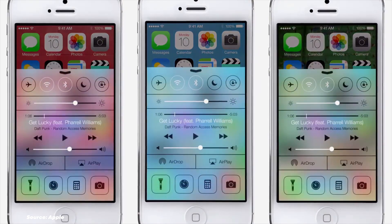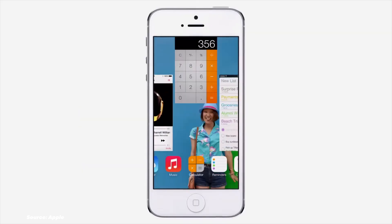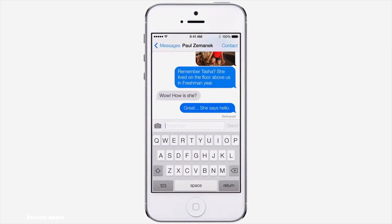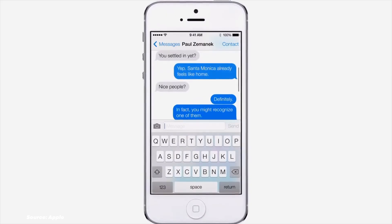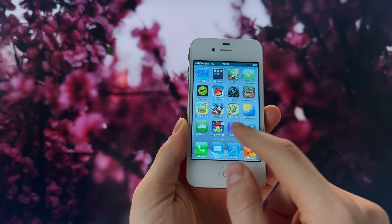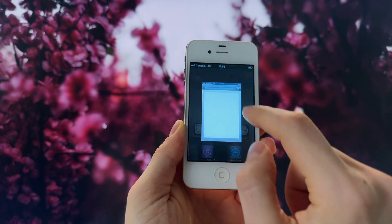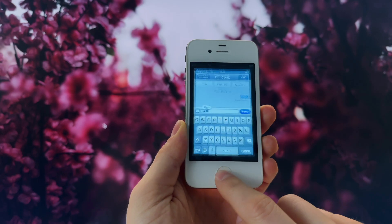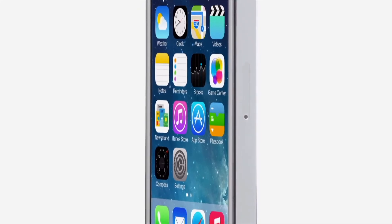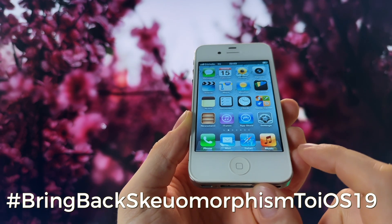While the iOS 7 redesign was generally well received, it wasn't without issues. The new parallax effect and zooming animation caused motion sickness for some users, and many reported significant battery drain issues after upgrading, especially on older devices. Personally, I prefer the old-style iOS design. The skeuomorphic elements introduced with the iPhone simply looked much better — when the Notes app resembles an old pad and the YouTube app looks like a TV. Like the video if you like iOS 6 icons. Hashtag bring back skeuomorphism to iOS 19.